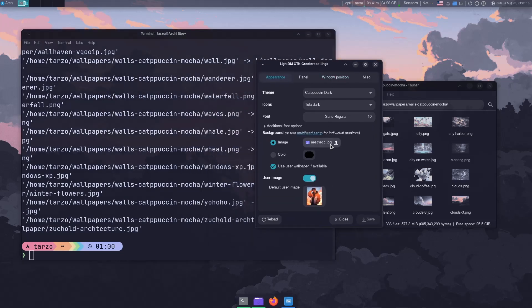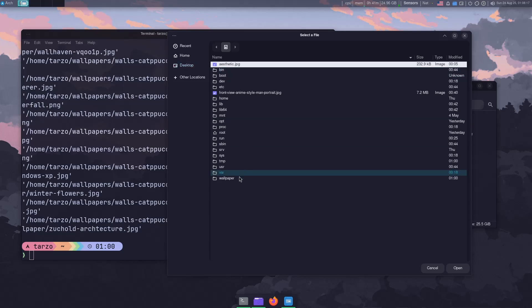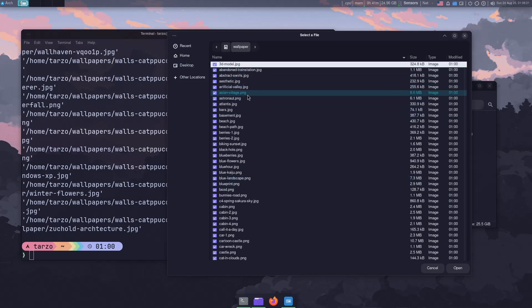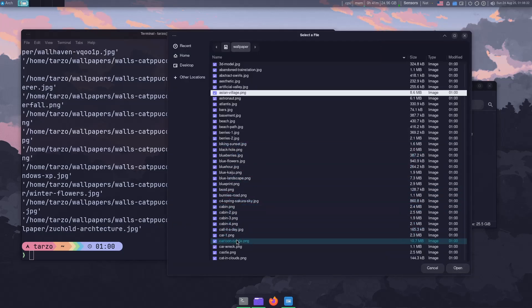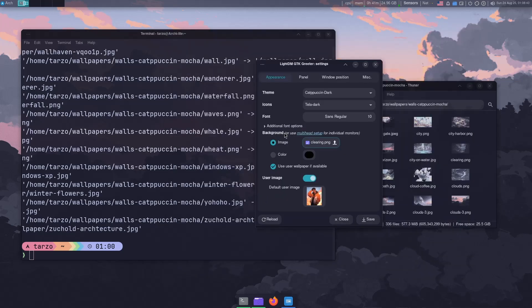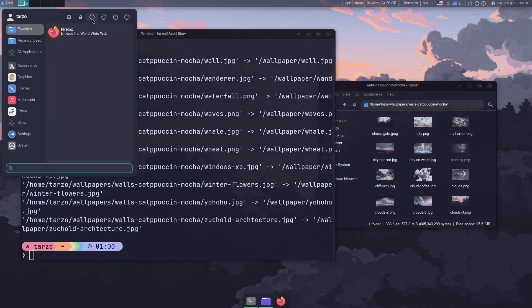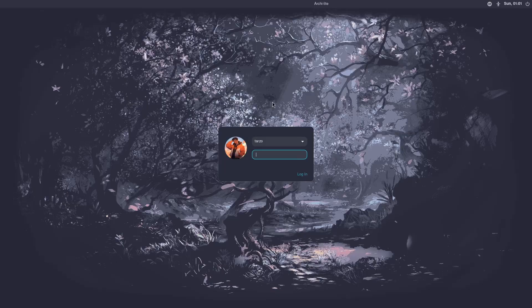Once everything is copied over, open the LightDM GTK Greeter Settings again, click the image field, navigate to Other Locations, and select your wallpaper — for example 'clearing.png'. You'll notice there's no permission error this time. Same goes for the user image — it needs to be in a root-accessible directory. Close the settings, log out, and you'll see the image is now set.